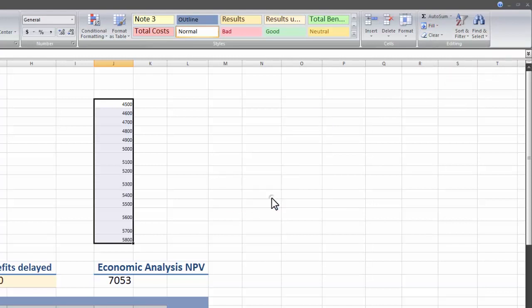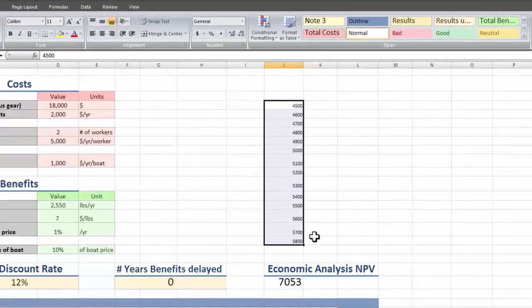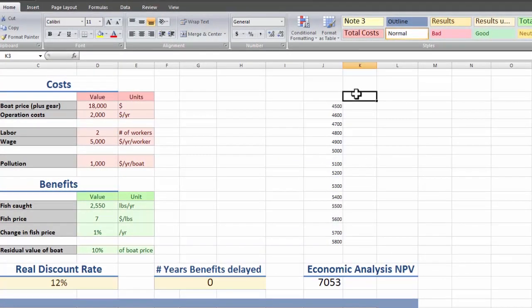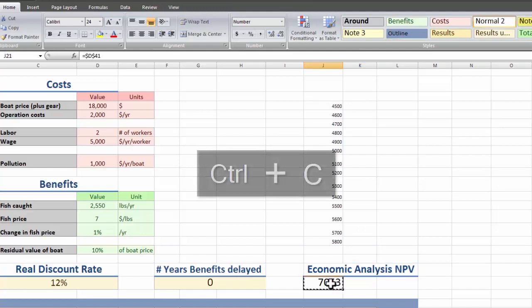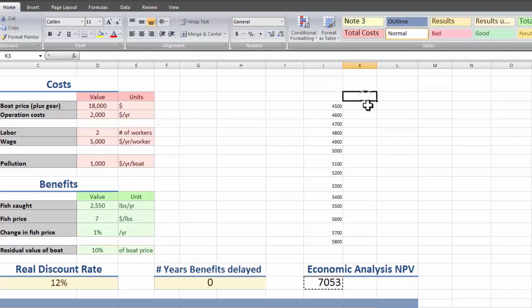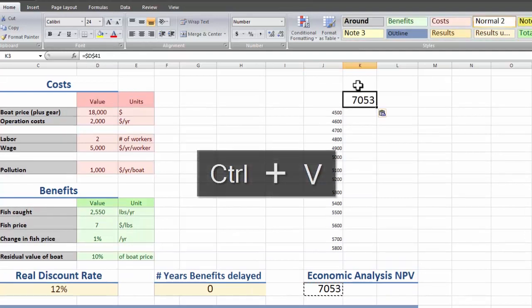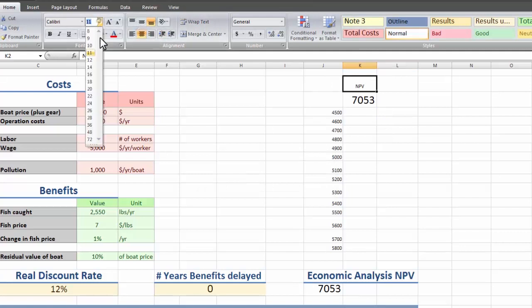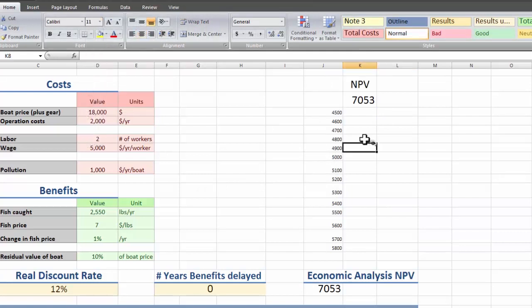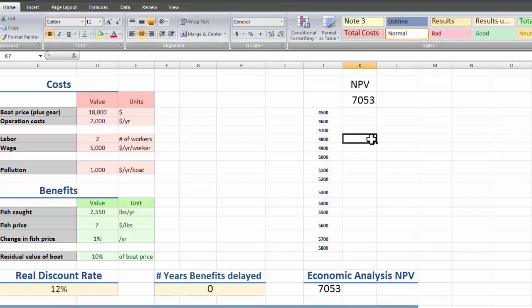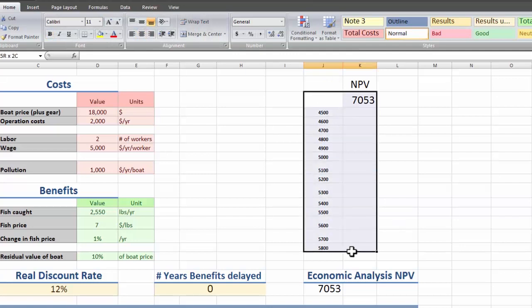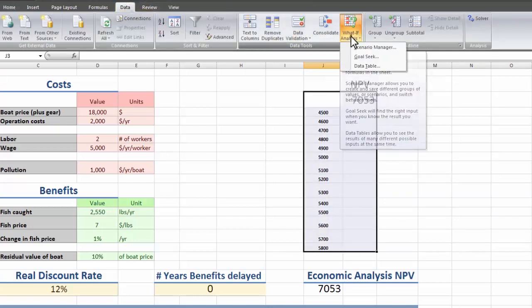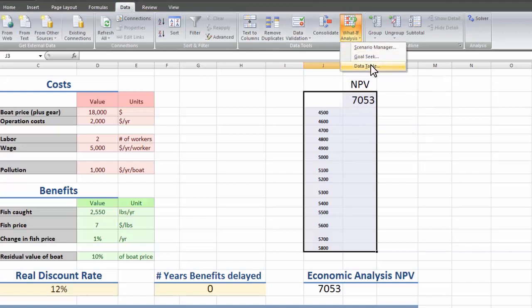So that's for the column and then along the row we're going to put all the equations that we want to test, so we can copy and paste the equation for net present value. I already set this up with number signs so we don't have to worry about it changing. We highlight the values of the table, go over to data and what if analysis.